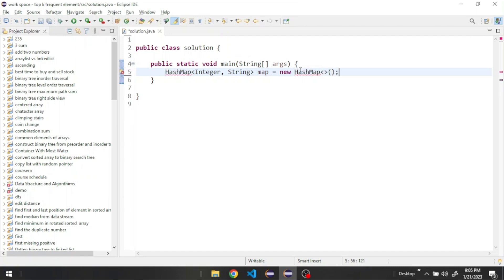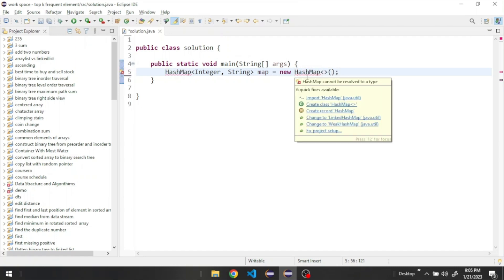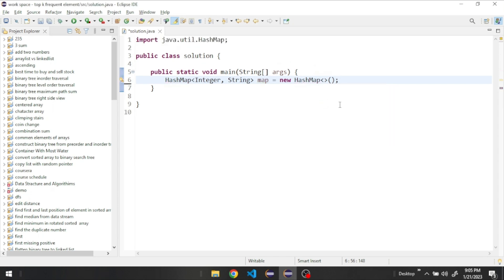We need to import the HashMap from java.util. Let's print it down here to see how it looks.